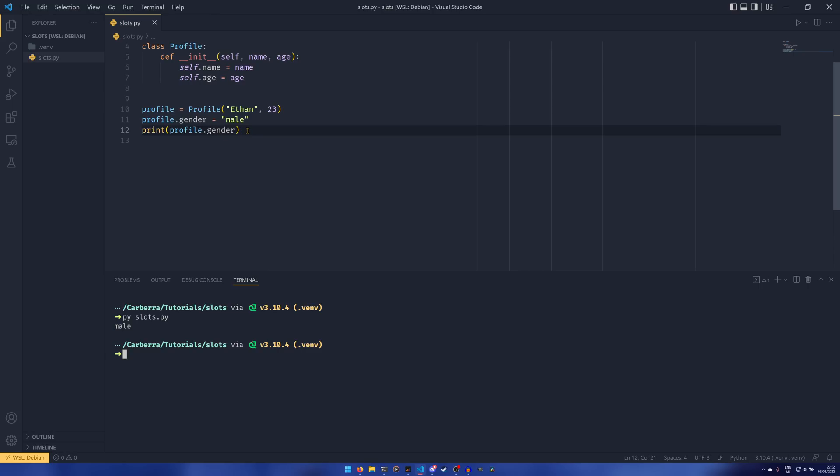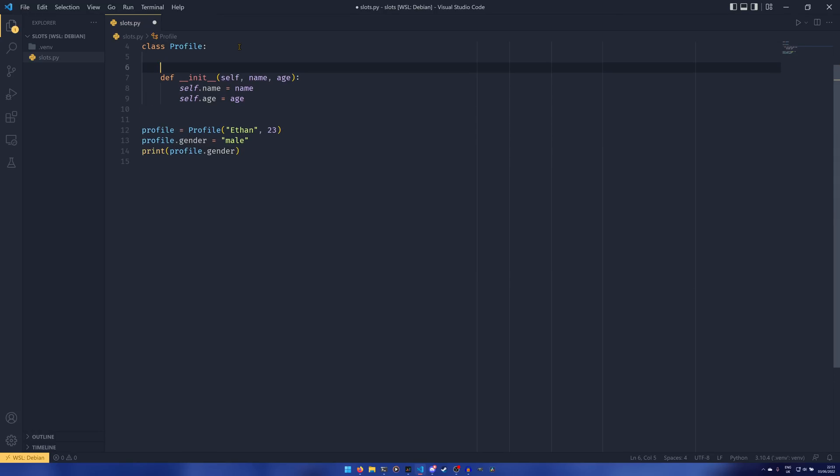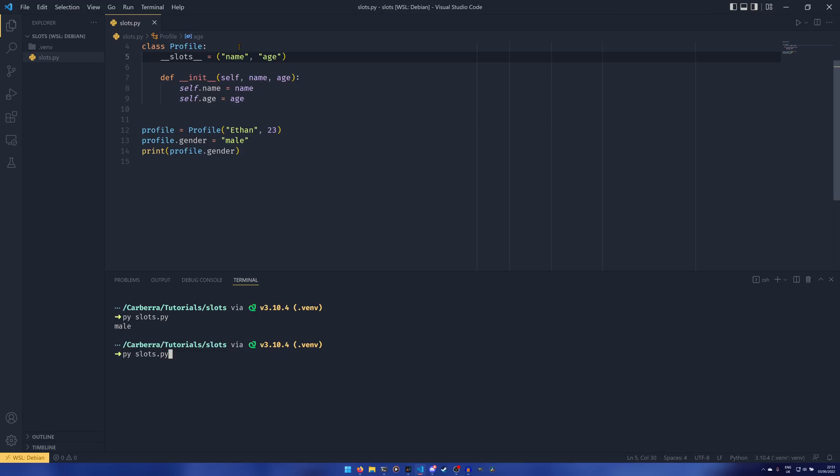What you can do is implement slots. Slots are a dunder class attribute, so we define them up here. We can say __slots__ equals this, and it is an iterable - it can be a tuple or a list. I normally set it as a tuple because tuple is a little more lightweight. We can define the names of the attributes we actually want to be part of the class. So we can have name and age. Now Profile accepts name and age to be set, however it does not accept gender to be set. If we run it again, it will say profile object has no attribute gender because it's not defined in the slots.